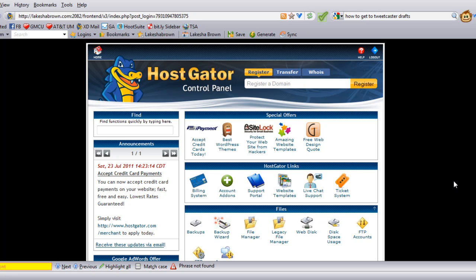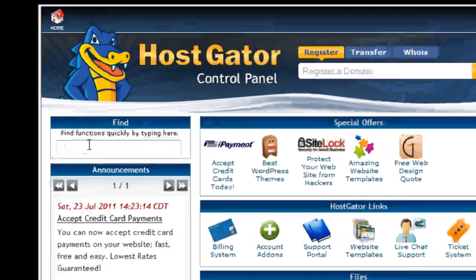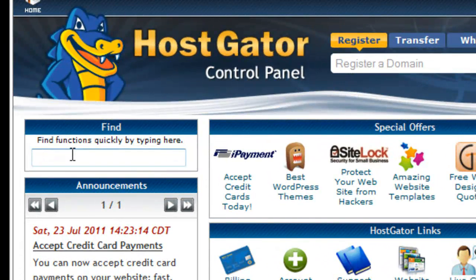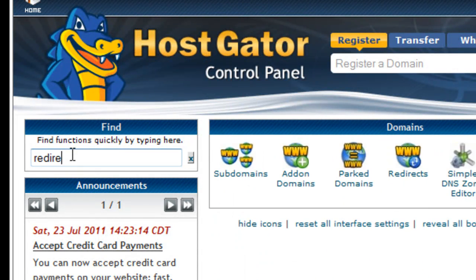The first thing you need to know is you'd have to have a hosting account or hosting company that has cPanel in the back end. This is my hosting company with HostGator, which uses cPanel in the back end. Once I'm logged into my administration area, my cPanel, I want to find the area called Redirect.